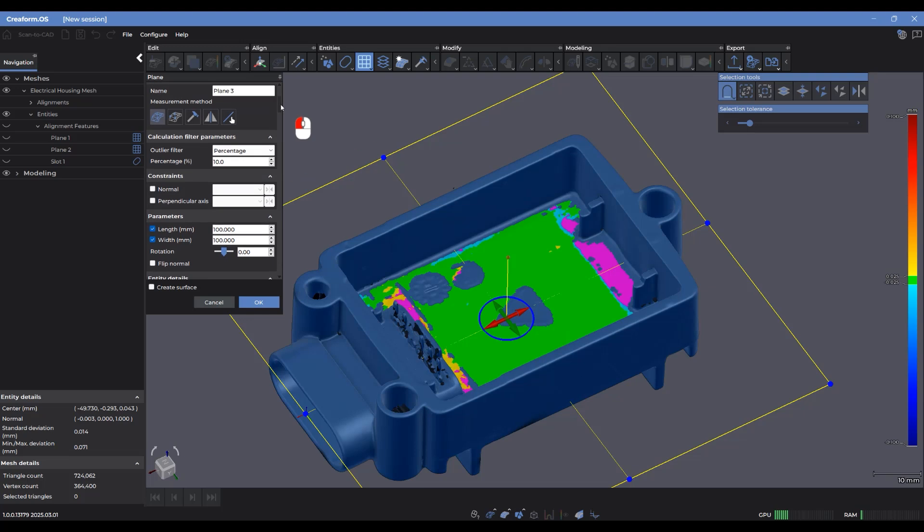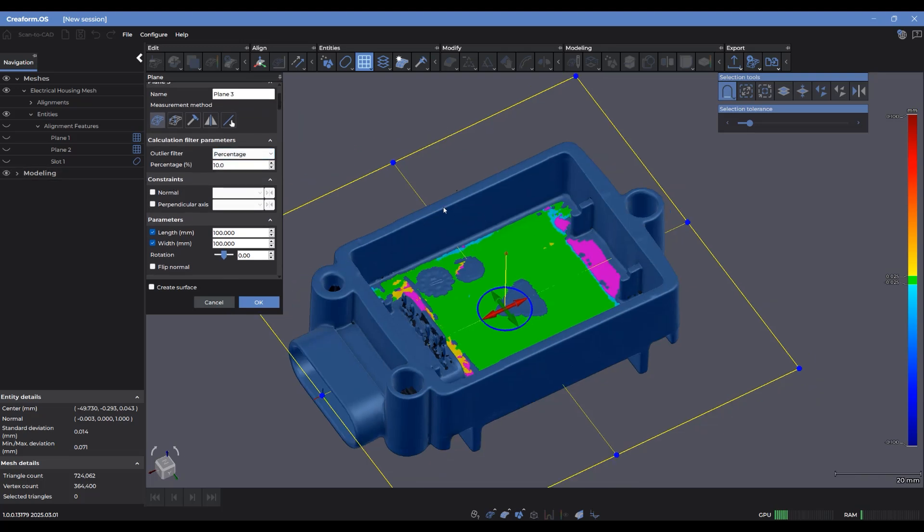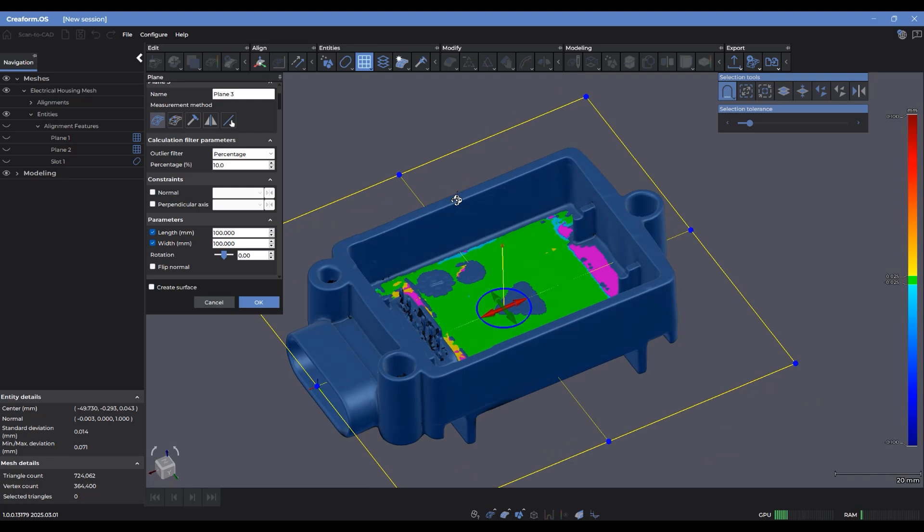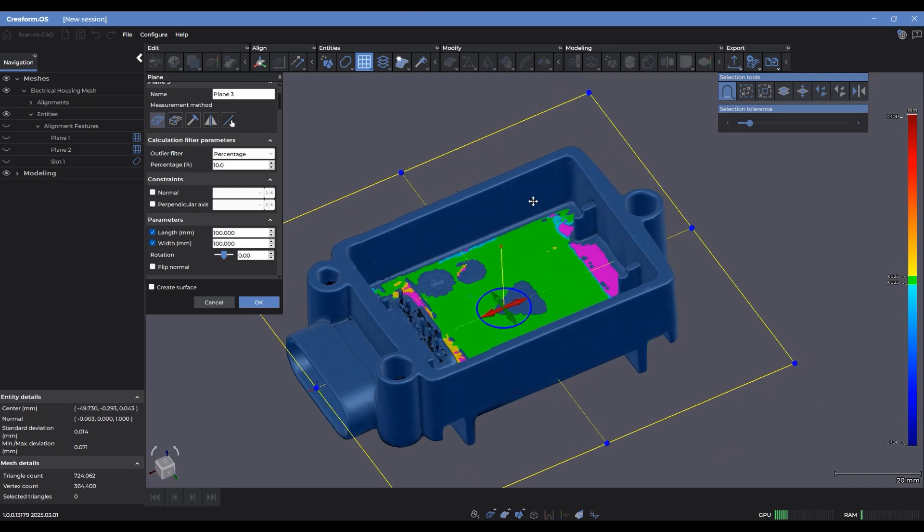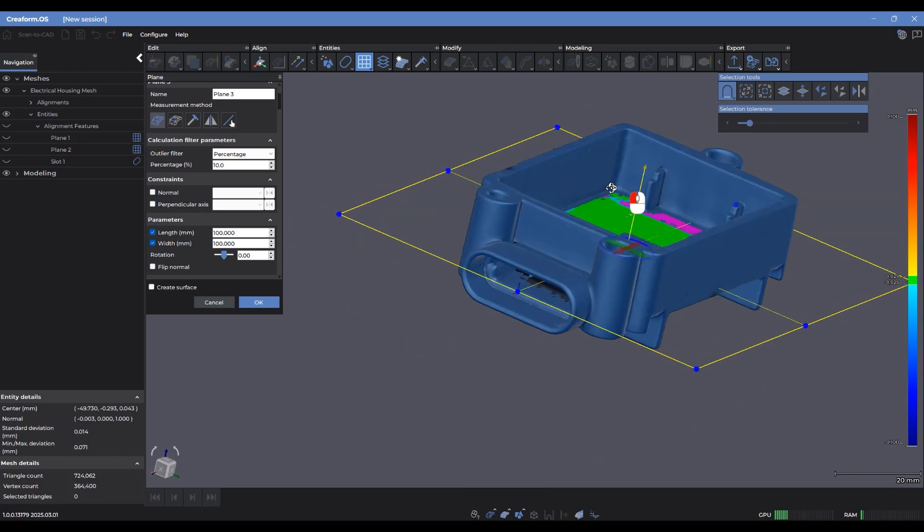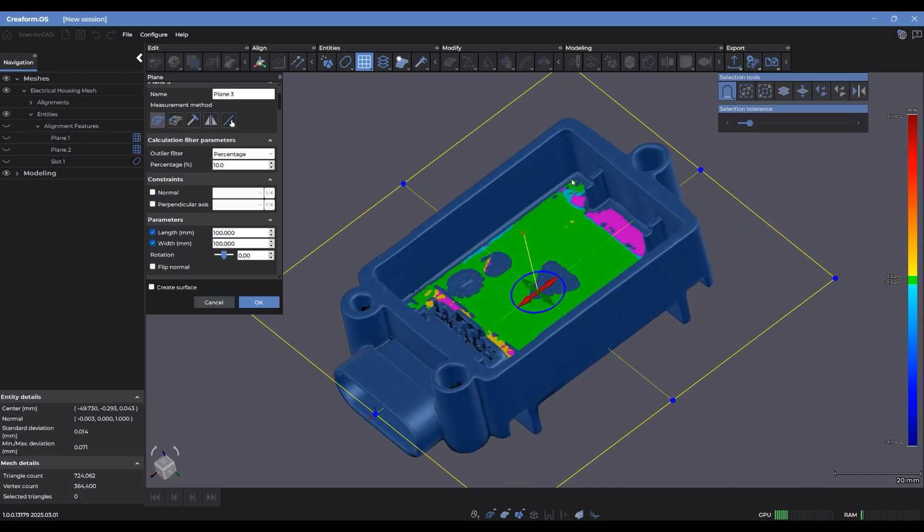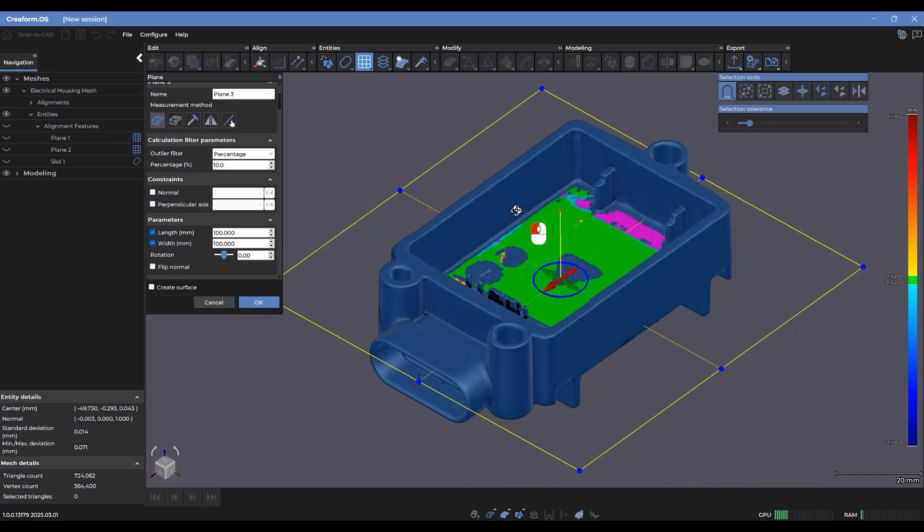The last thing here that I want to point out to you guys is the constraints menu. This is what you can use to fully define the direction and alignment of your different entities. For example, if I wanted to make sure that this calculated best fit plane is going to be perfectly lined up with the vertical axis, which is the Z axis of the coordinate system of this part, I can select the normal constraint, go into my derived entities and select the Z axis.